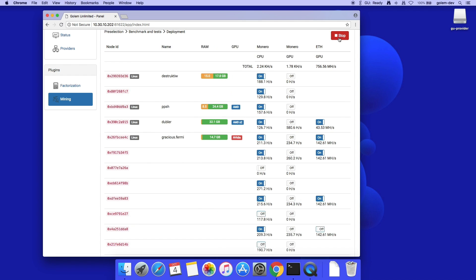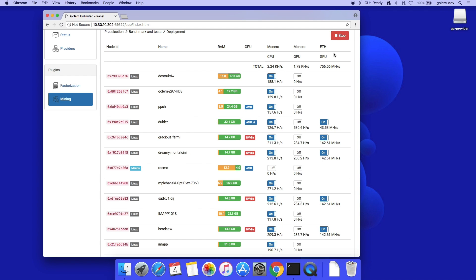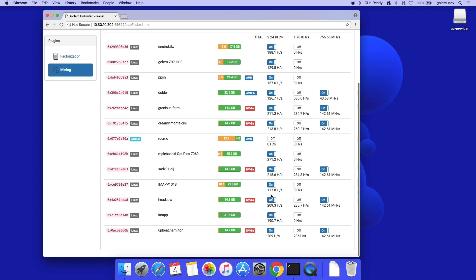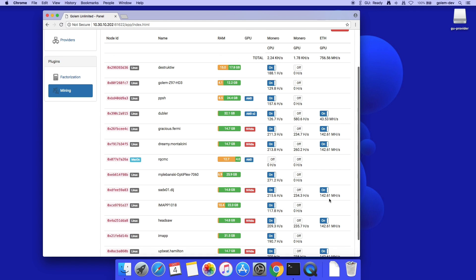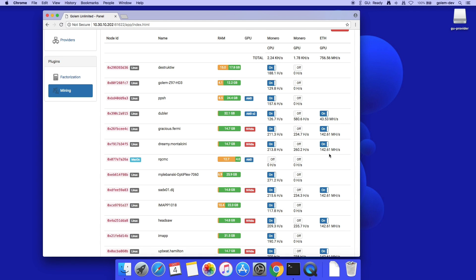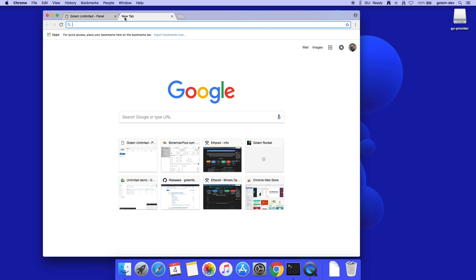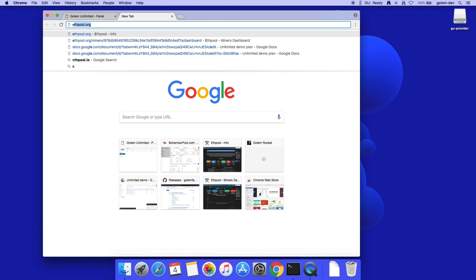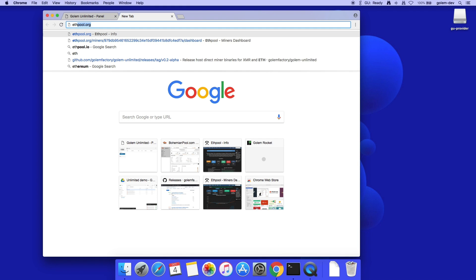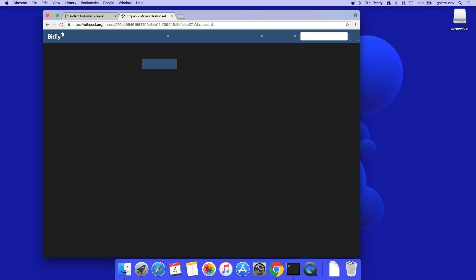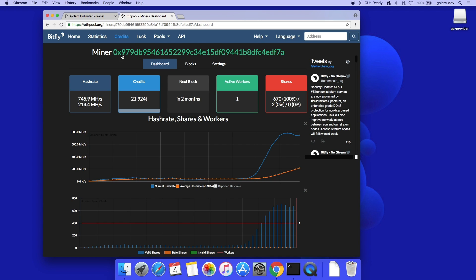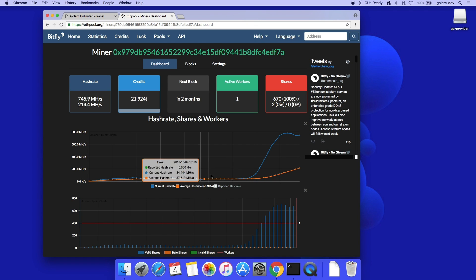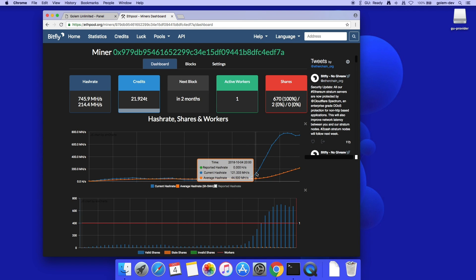Let's start. By default, nodes are mining Monero on CPU and ETH on GPU. I can change mining allocation for individual providers. Is it working? Let's check at the mining pool website. The hash rate of my Gollum Unlimited setup shows here, and there is a chart with historical data from the last few hours.